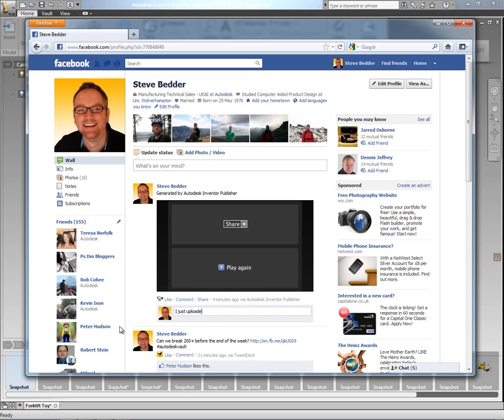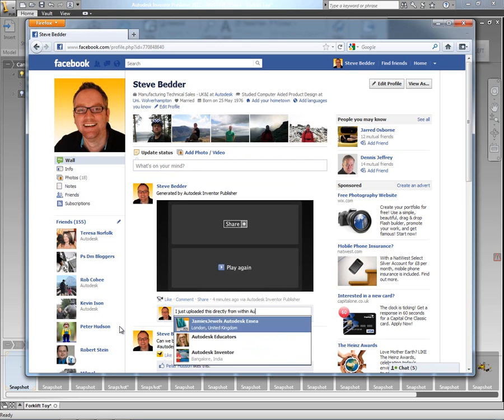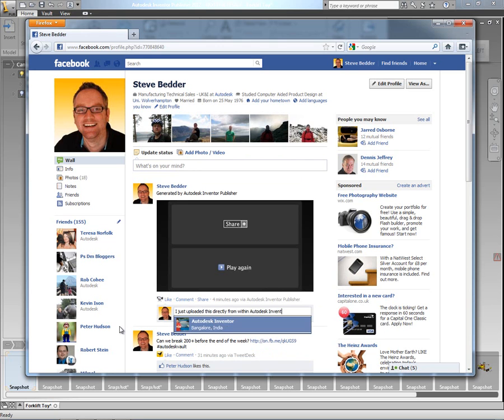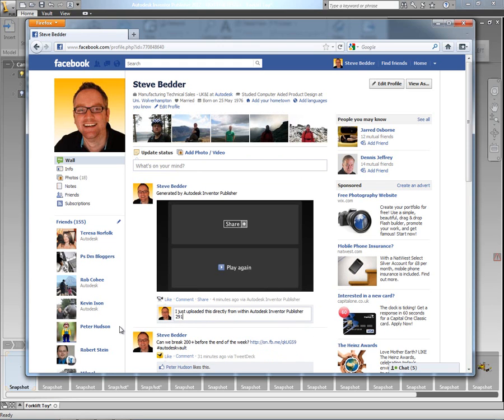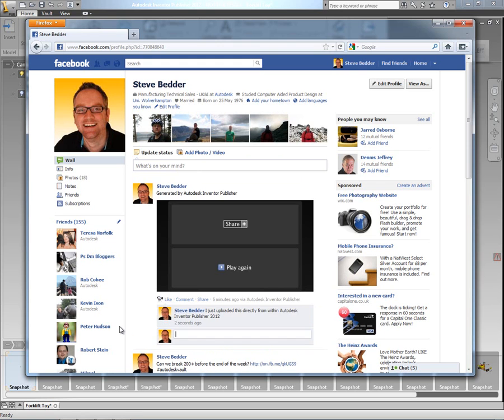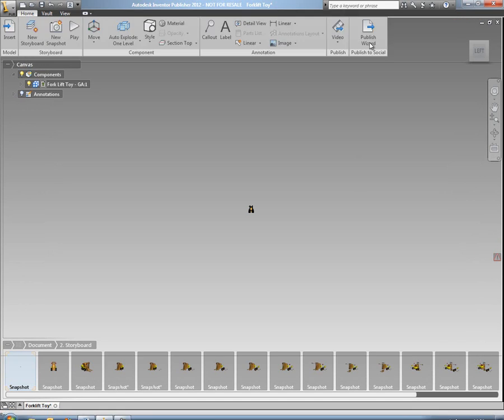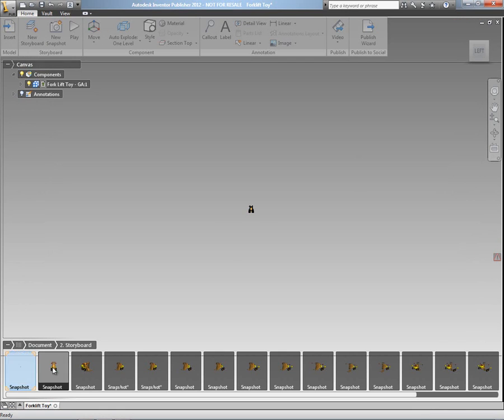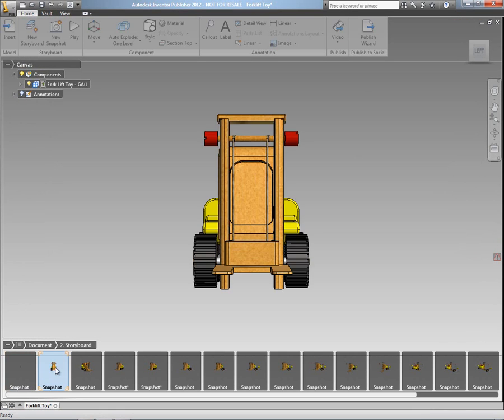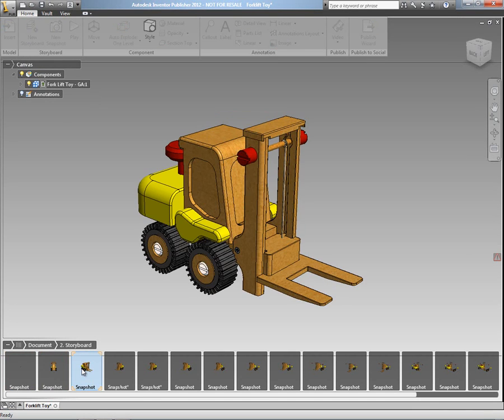So I can interact with this content in the usual way that you would expect with Facebook and similarly also with YouTube as well. So if you've got a YouTube channel or a YouTube account you can publish the same data up to YouTube quickly and easily using this new technology preview, which is currently available to download from labs.autodesk.com.